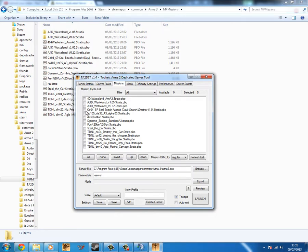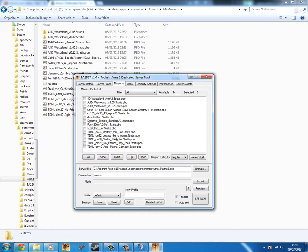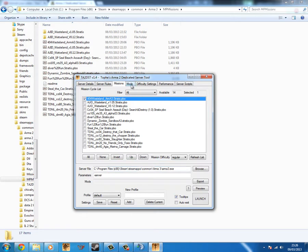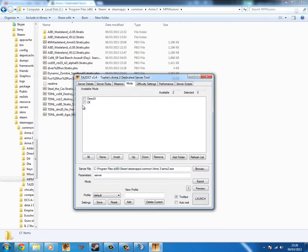So you just select the missions you want to start with or this is the mission cycle. So if you have missions which end after a certain point, it will then cycle on to the next mission. Whereas we have stuff like Wasteland, which doesn't technically end. So for example, I'll just tick Wasteland and when the server launches, that will be the first mission it uses.